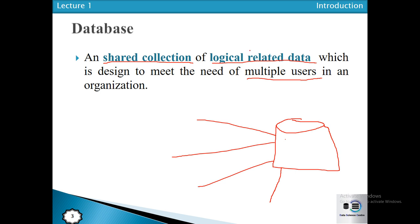Logically related data means data about the context an organization wants to maintain. For example, related to a student we may have data like student name, father's name, date of birth, address, phone number, cell phone number, and other data like student height, hair color, eye color, shoe size, and much more. However, the organization is not interested in the shoe size, hair color, or eye color of a student — the university is interested in student name, date of birth, and things like that. That is what we mean by logically related data, and the database is designed to fulfill the needs of multiple users.